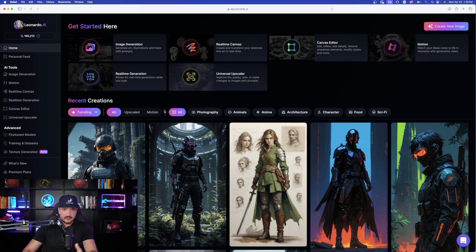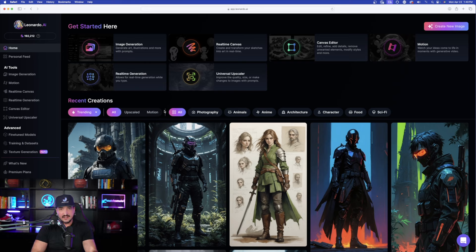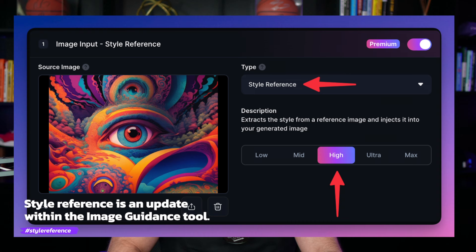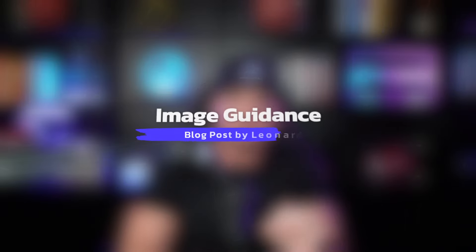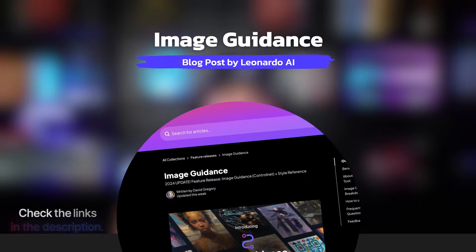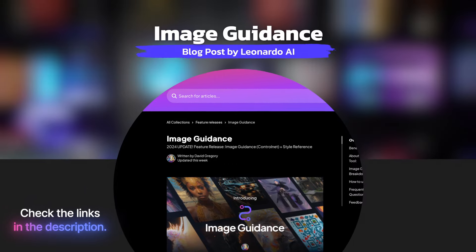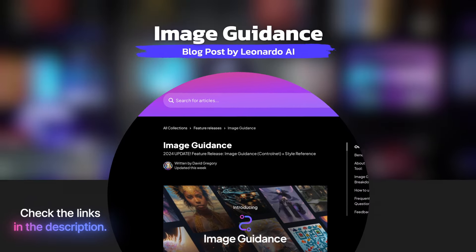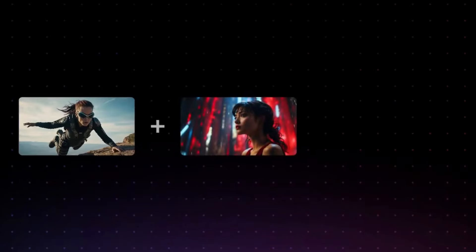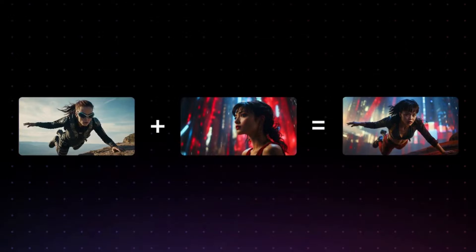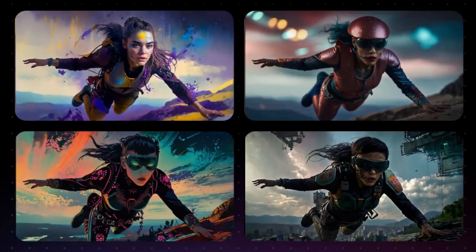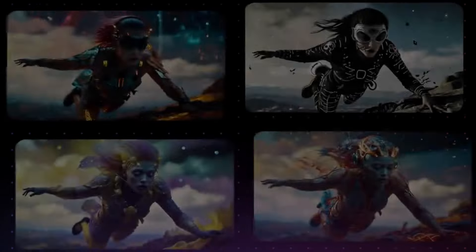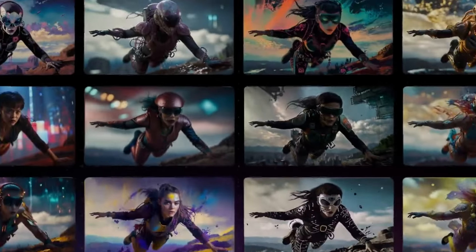So now to get started using this new amazing feature, style reference, let me first show you exactly how to find it. Style reference is actually an update within the image guidance tool. And so that's exactly where we're going to find it. If you're not familiar with the image guidance tool, I highly recommend you checking out this blog post by Leonardo AI. It's going to give you some amazingly helpful details and explanations on how to leverage and take full advantage of image guidance.